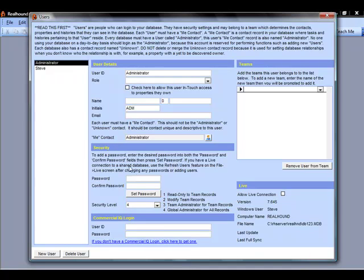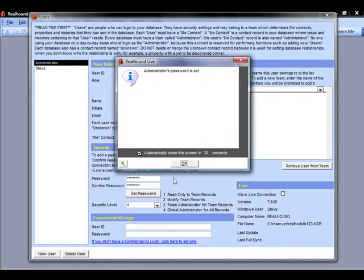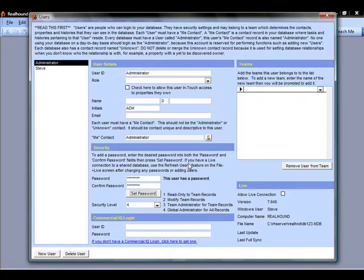Because of this, the administrator record is very easy to set up. All we need to do is provide a password. You type it in twice in order to confirm it, and click Set Password, and my password is set.